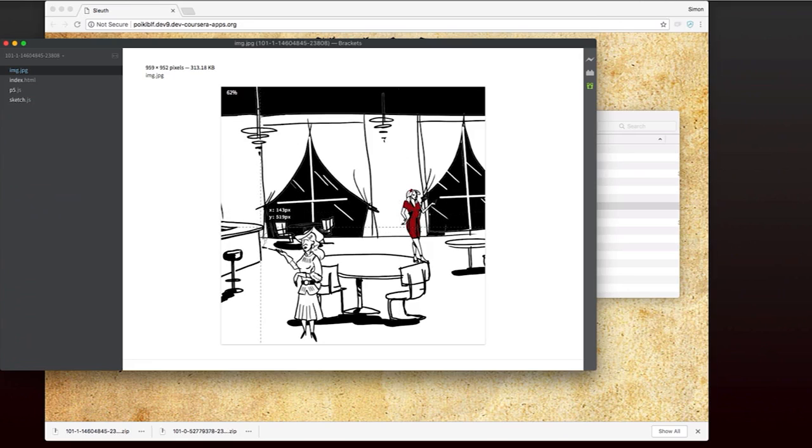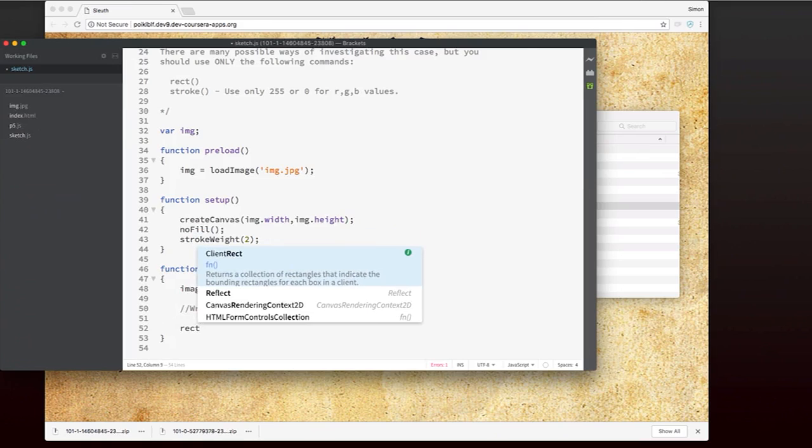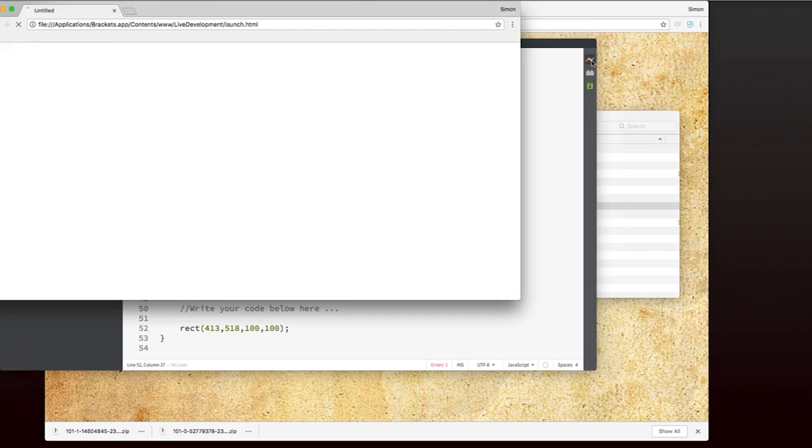So I'm trying to get all of her in here. So that's x is 143 and y is 518. So I'm going to go rect 413 and y 518. And let's just make it 100 by 100, because I'm not quite sure what the size of the rectangle should be. So we'll have a look at this.